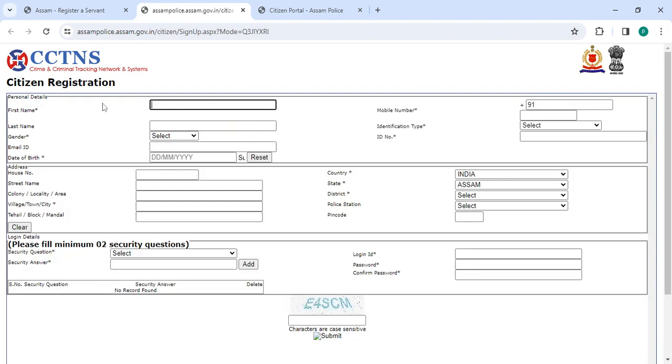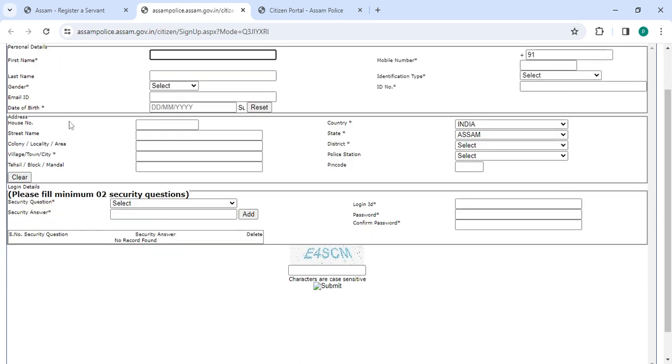Enter your personal details: first name, last name, gender, select the gender, email ID, date of birth, mobile number, select the identification type, ID number. In address you have to enter your house number, street name, colony, village, tahsil, block, mandal, country.